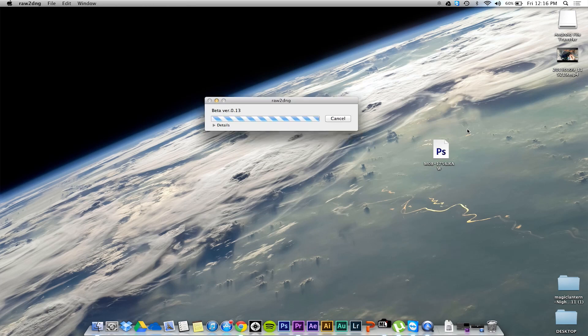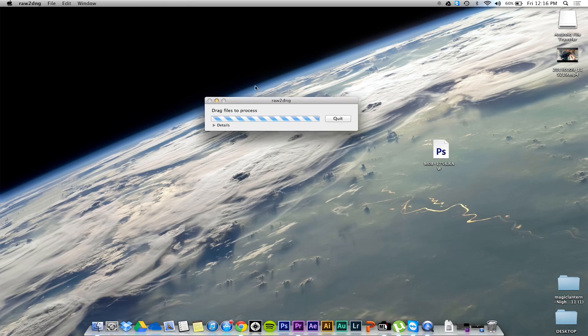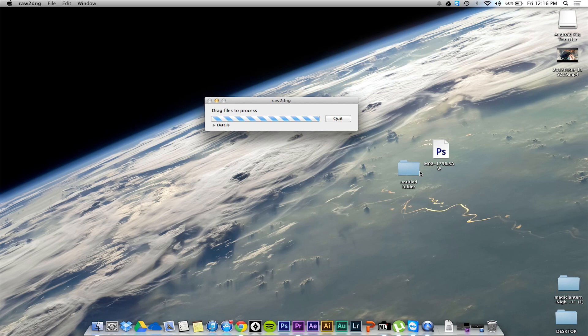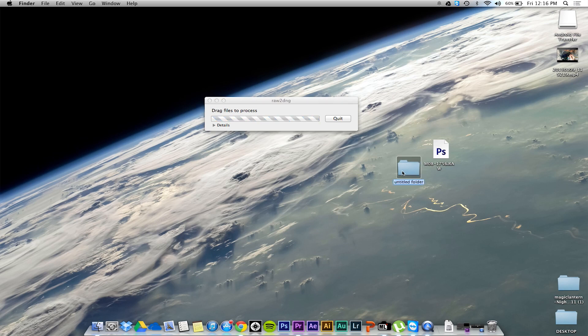Now once you install that program, it's a simple box, drag files to process. It only works in a folder though, so you have to create a new folder and then drag your raw file into that folder.